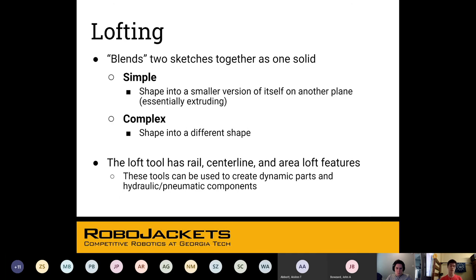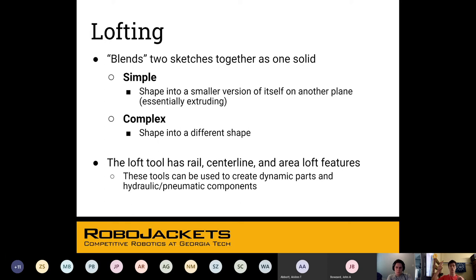Lofting is when you take two sketches and bring them together as one solid. These sketches don't necessarily have to be parallel to each other, and they don't have to have the same kind of shape or cross-section. So like if you want a big square on the bottom and a small square on top to blend together, that's what a loft is for. Or if you want a circle on top and a square on the bottom, it can blend them into some kind of truncated cone-pyramid shape. You can also use a third sketch perpendicular to guide the loft — a rail — to define exactly what path to follow between the two sketches.